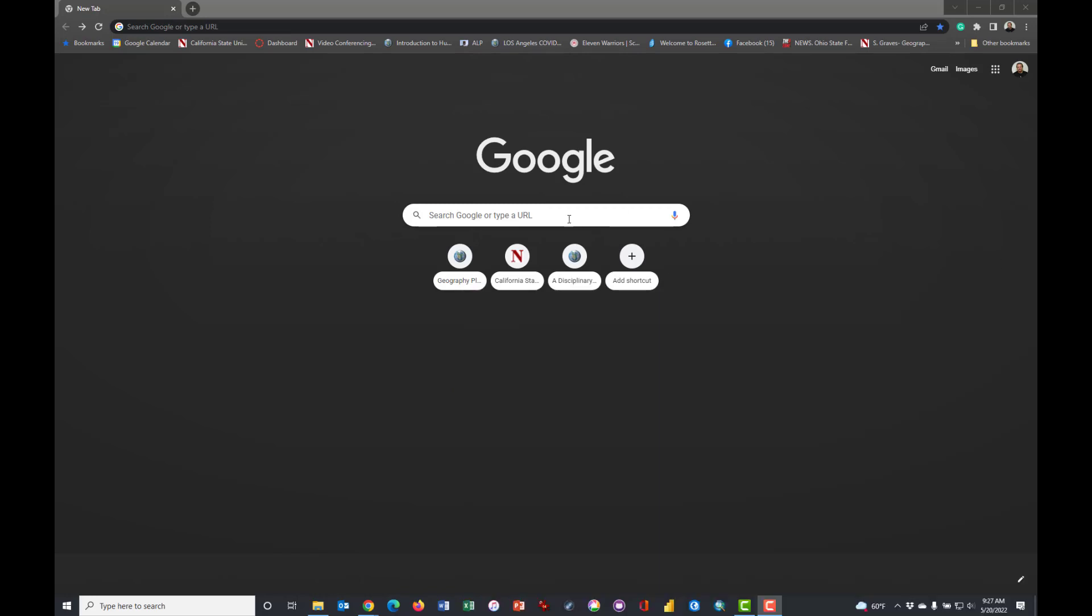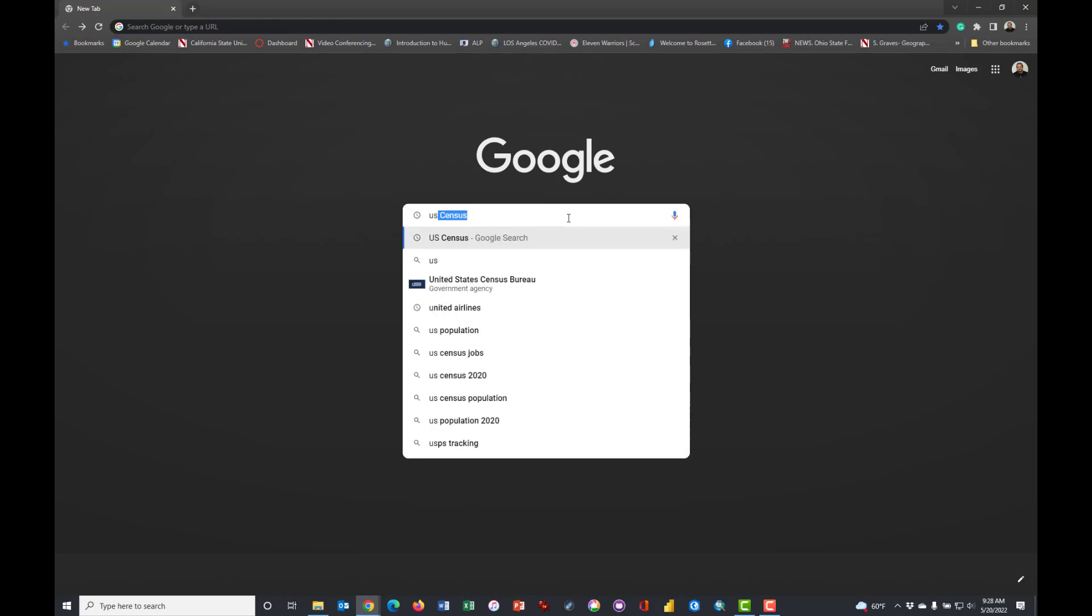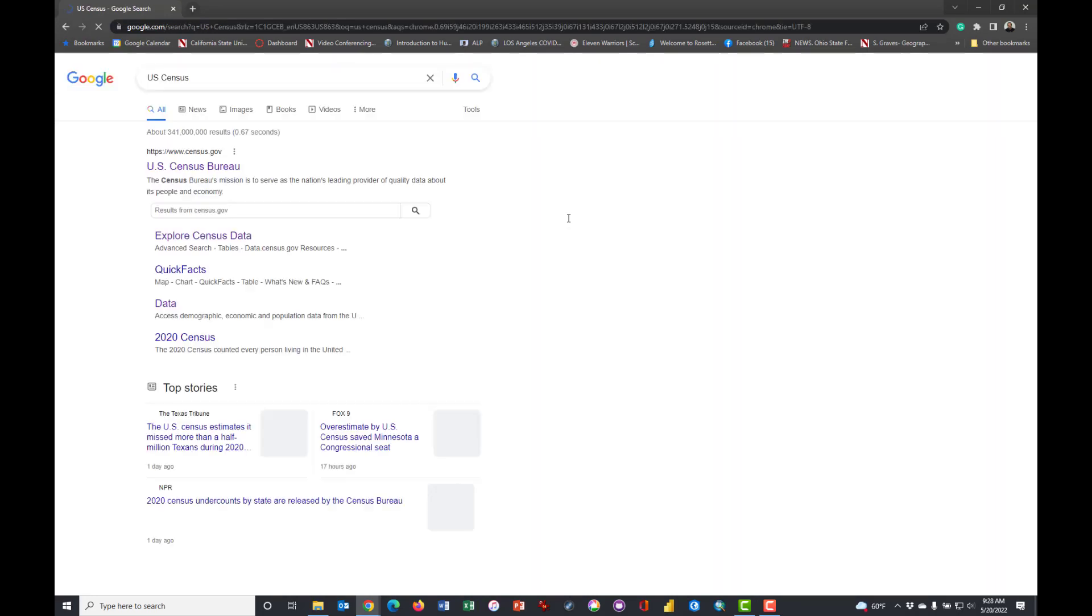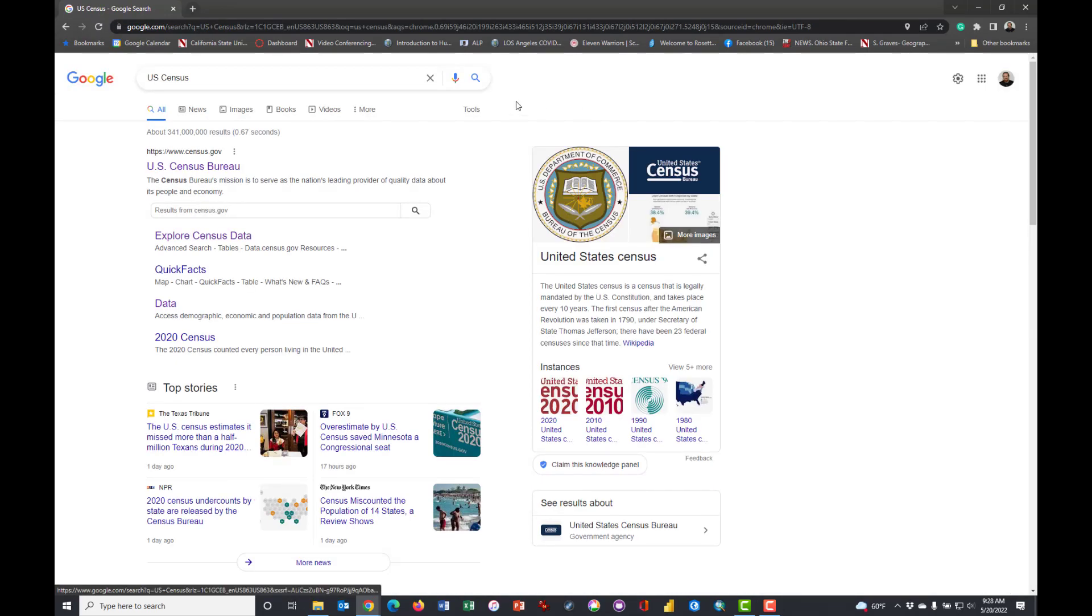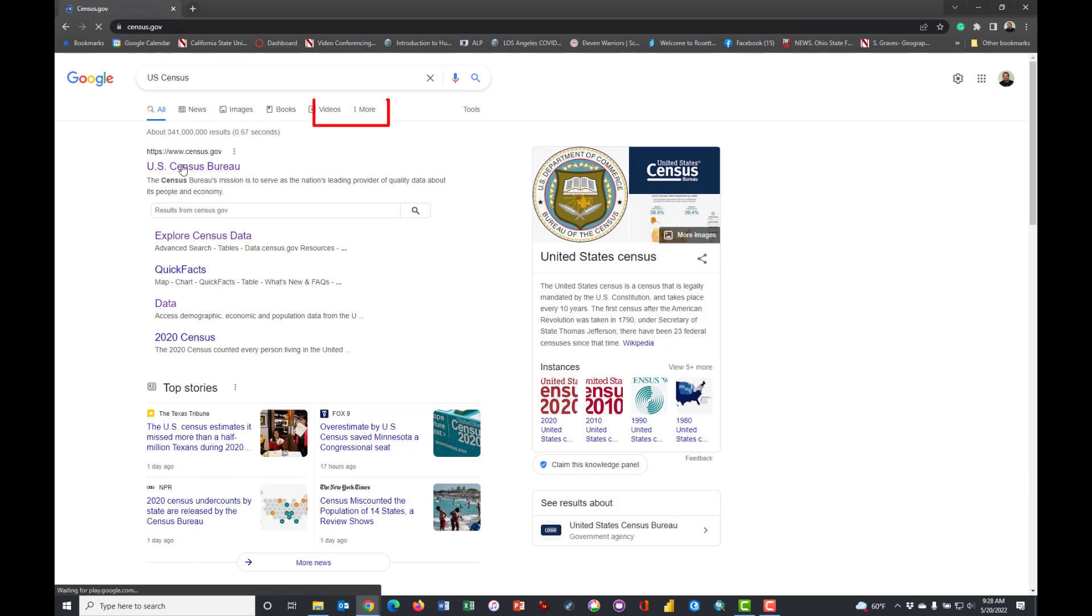As you can see, I'm at a Google website and I just need to type in US Census and it should come up pretty quickly. You can click Explore US Census or US Census Bureau.